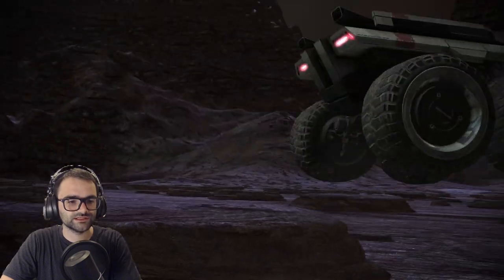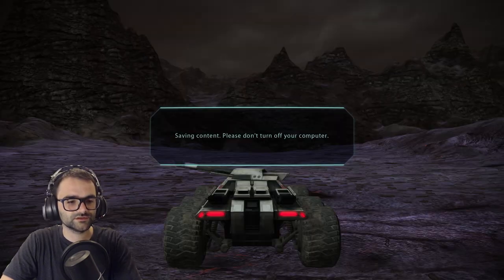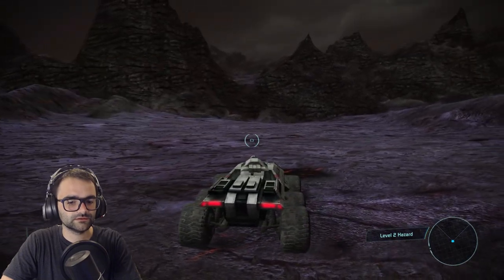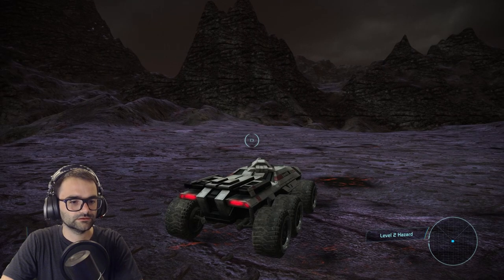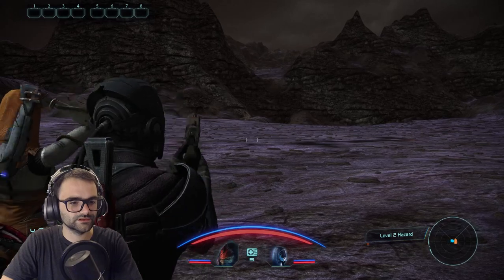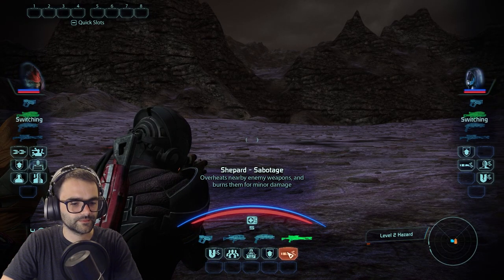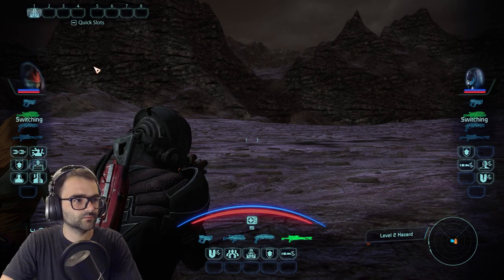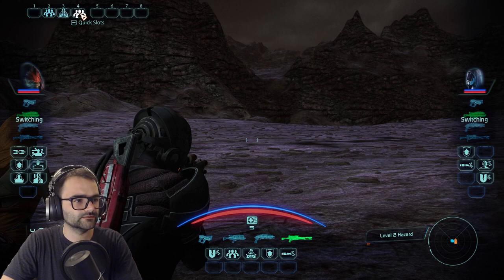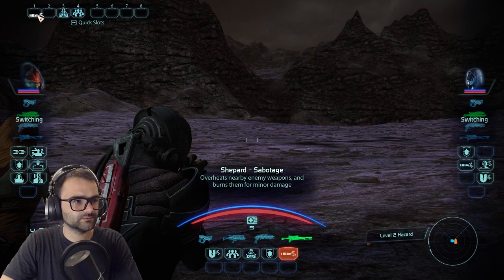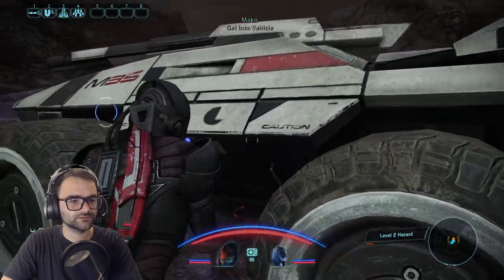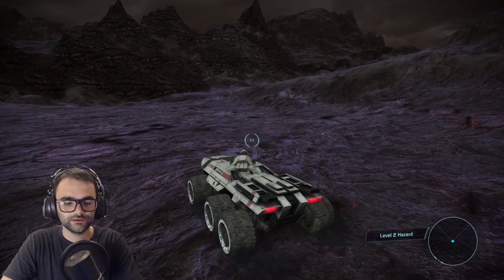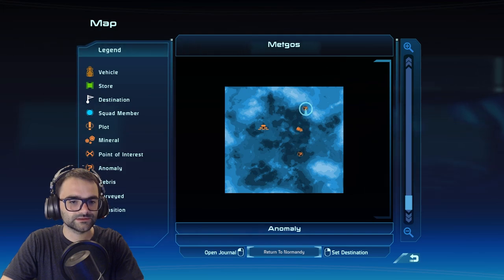We're straight in — I thought I'd get time to prepare on the ship. As long as we don't leave the Mako we should be okay on a level two hazard. Let me set up my abilities first: assassination in slot three, net in slot four, overheating weapons in slot one, overload in slot two. Someone in the comments mentioned right-click sets a waypoint — that's awesome!